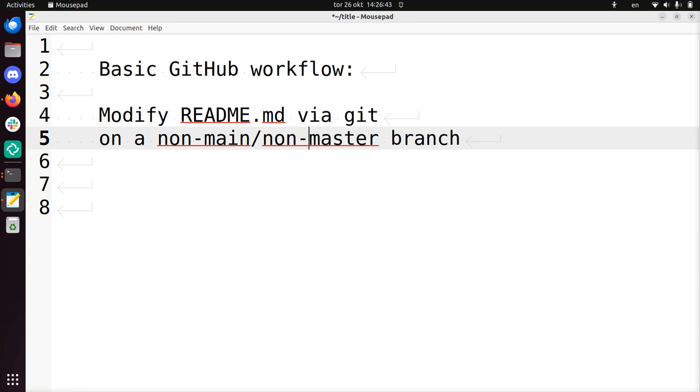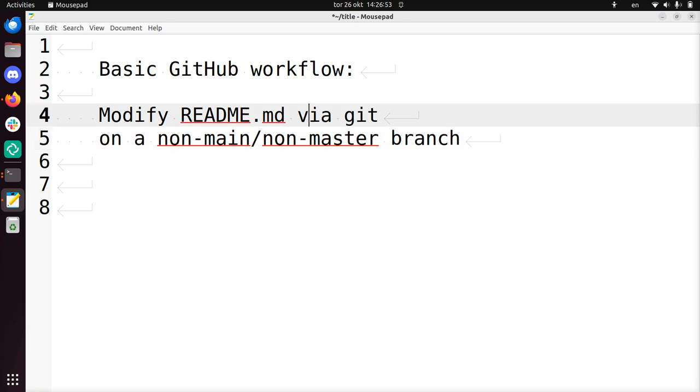For example, a develop branch or your own personal branch or a topic branch. It's just not the most important branch, it's on a different one, and we need to go there using Git.